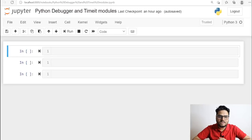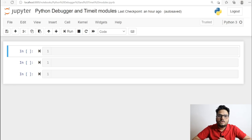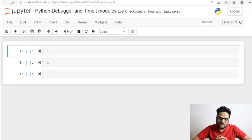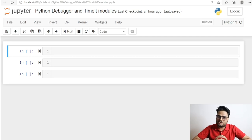Hey guys, welcome to Unfold Data Science. My name is Aman and I am a data scientist. In this video I'm going to talk about two important Python modules: one is the debugger module and the other is the timeit module. I'm going to show you some demos on how these modules are very useful and why you should learn about them.